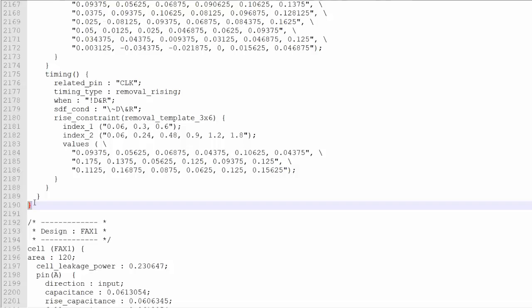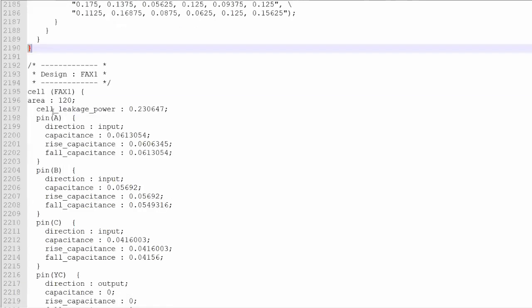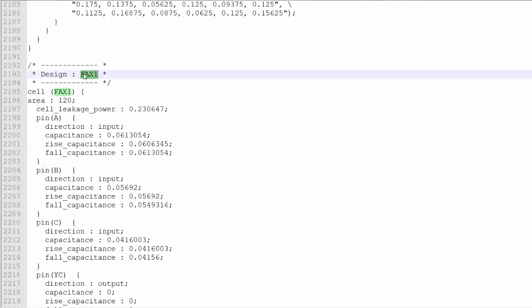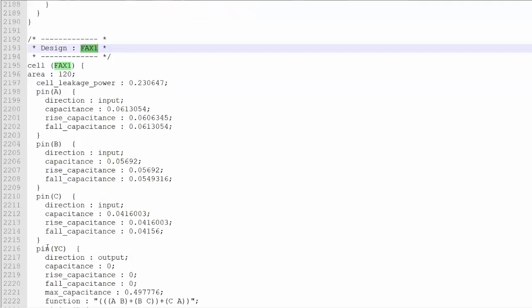So in the same way, within this .lib file, there is a full adder also. FAX1 is a full adder. You can have anything within the .lib — a full adder, half adder, multiplexer, flip-flop, or a macro. In a similar way, you can say that a particular macro has three input pins and two output pins, and the relationship between the input and output pins is defined. Whatever the relationship in terms of uniqueness, in terms of capacitance — that section is going to be part of the output pin.